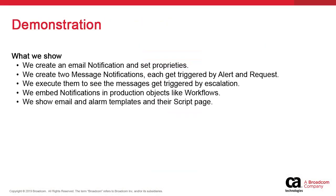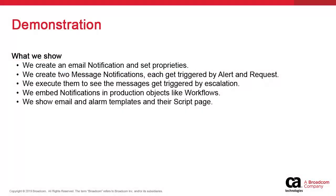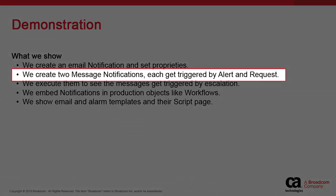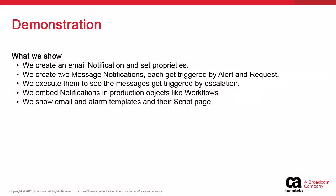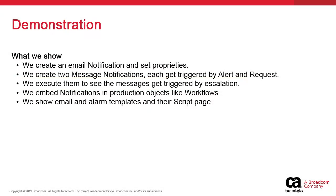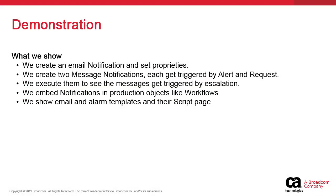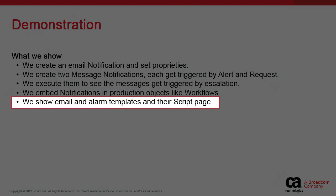In this video, we create a standard email notification and add a recipient, subject, body, and priority. Then we'll create two message notifications triggered by an escalated alert and request, respectively. We execute the request and the alert to show the escalation in action. We demonstrate how to embed notifications in other objects, like workflows. Finally, we'll show how email and alarm templates are different from the standard templates, specifically with regard to the script page.